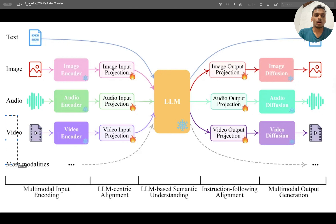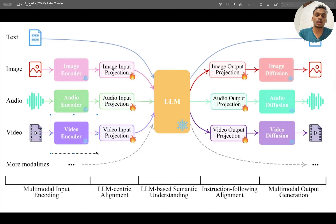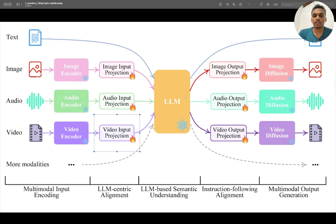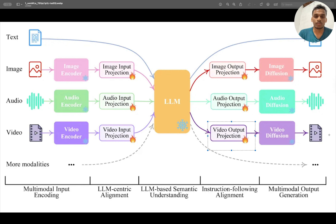For video, it works frame by frame — basically it's an image encoder, but there are also video decoder models specifically for video. You can think of it as multiple images analyzed by an encoder model, summarized in one place, then projected into an LLM-understandable format. The LLM generates text, which is projected through a video diffusion model to generate a video.